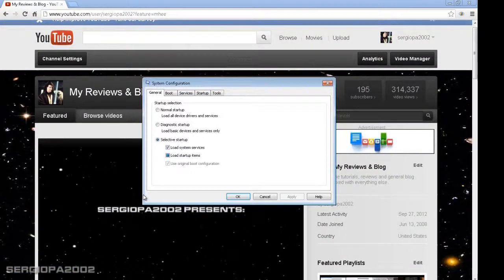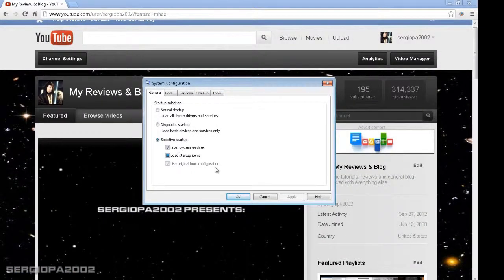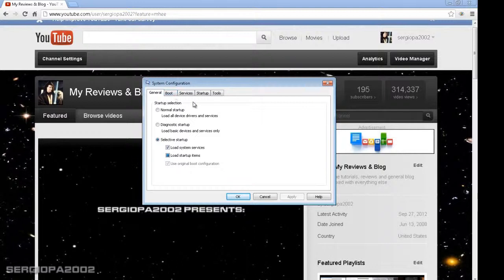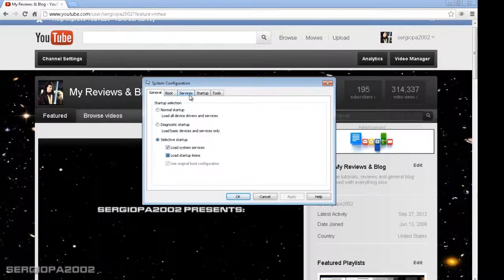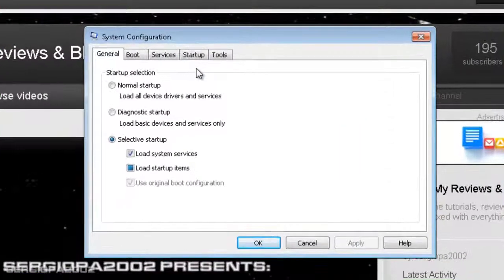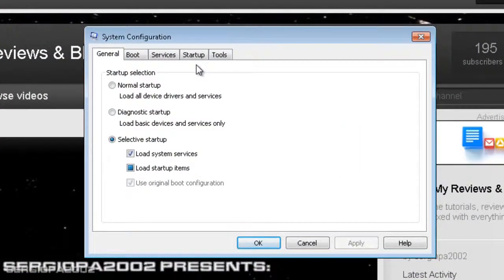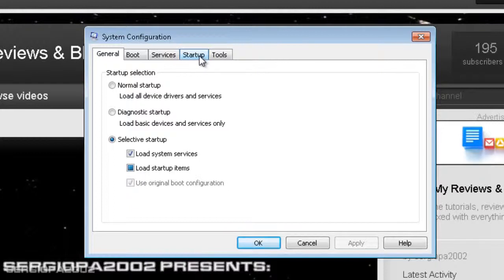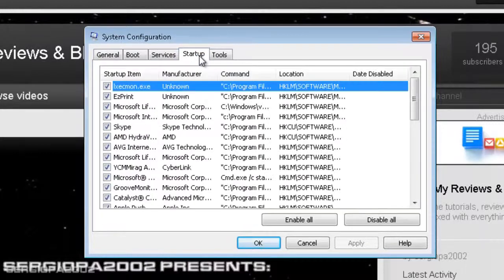Once doing that, you will have the Windows System Configuration. Just ignore the General tab and the Boot tab and the Services tab. What I want you to focus on for this video is the Startup tab. So click on Startup.